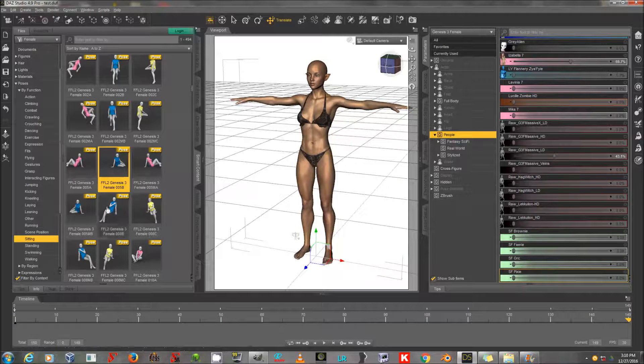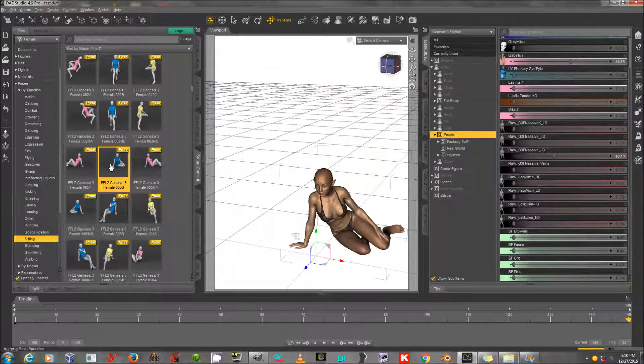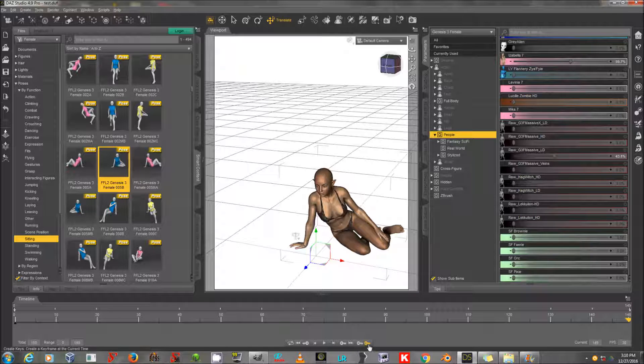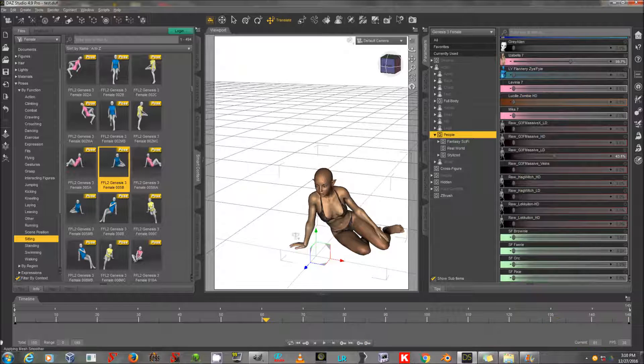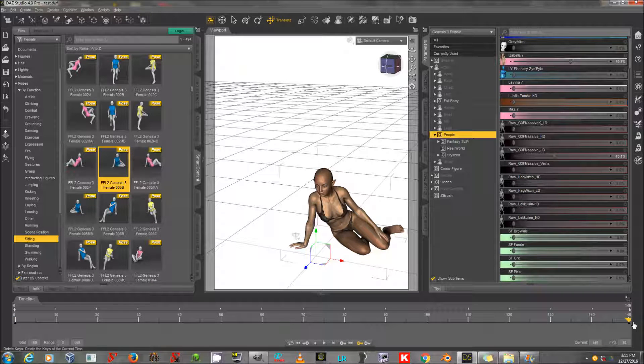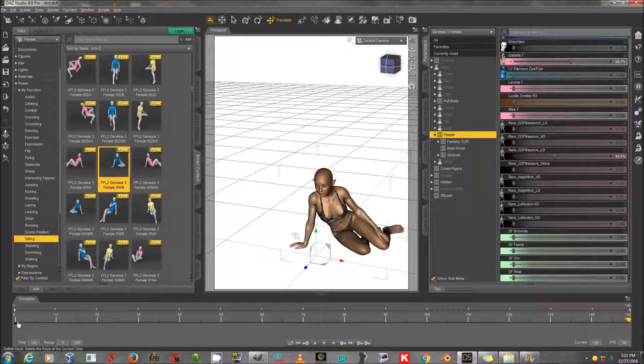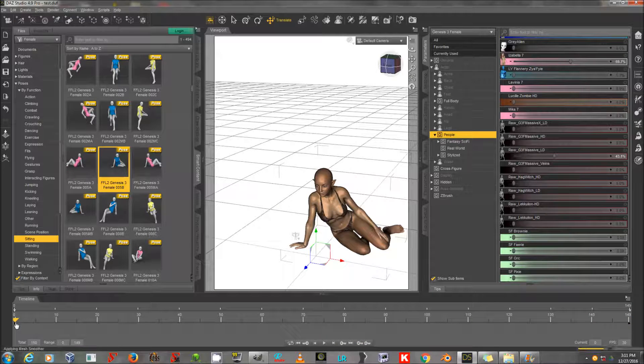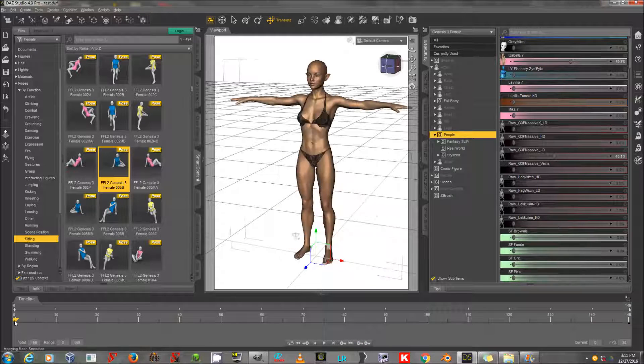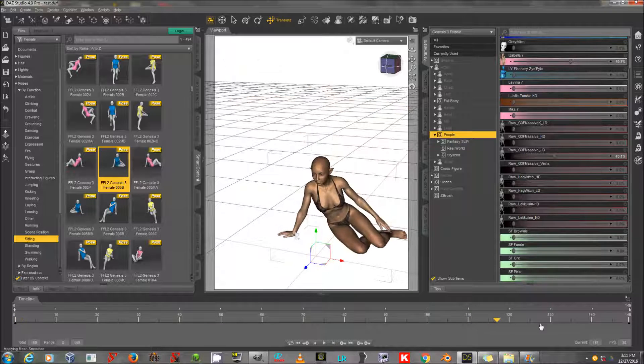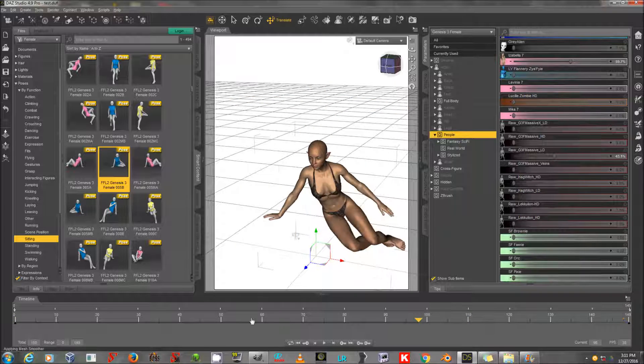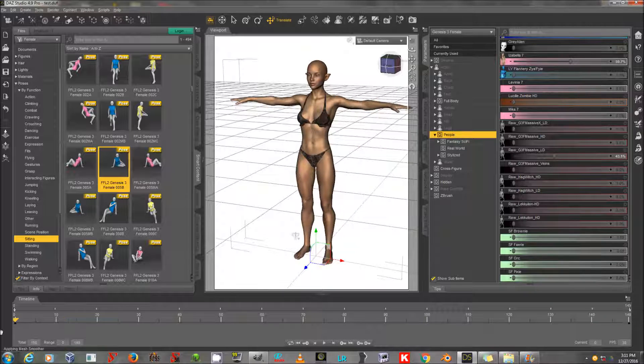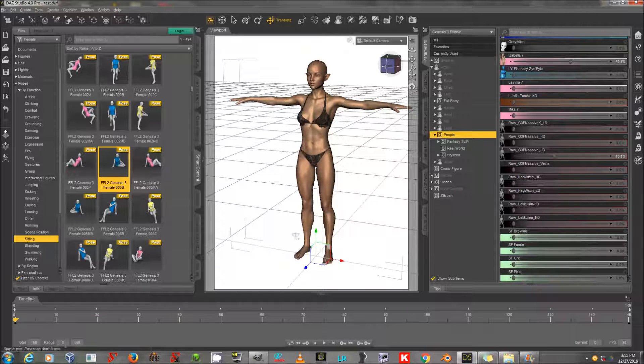And I'm going to drag the yellow arrow all the way to the right to 149 here. And I'm going to select a sitting pose for Genesis 3 female. And I'm going to add another keyframe. So, now, when I drag the yellow arrow back and forth across the timeline, my character should animate from 0 to the pose that I've added. There we go. And what I've just done is create a very simple animation.